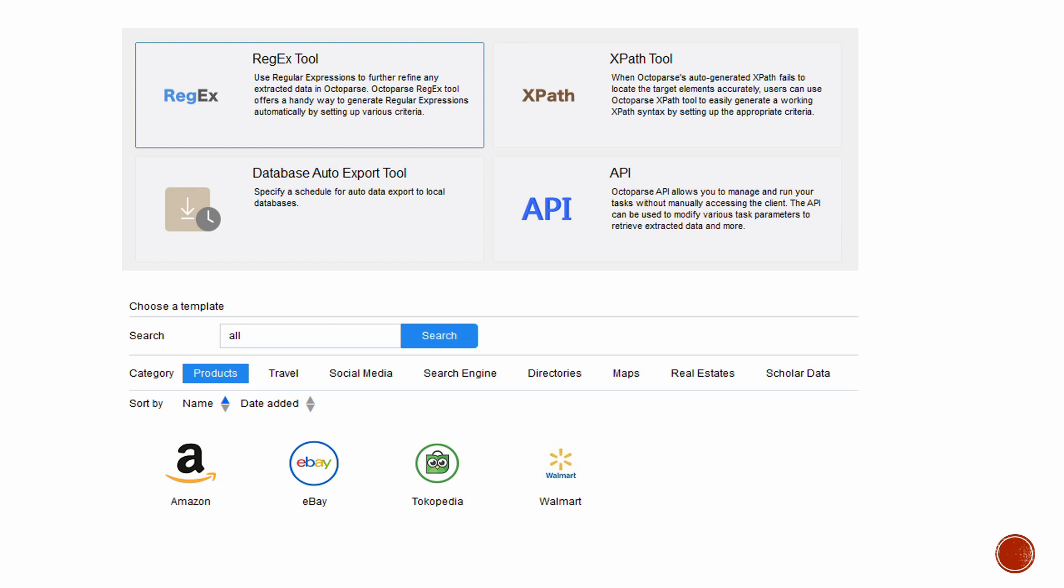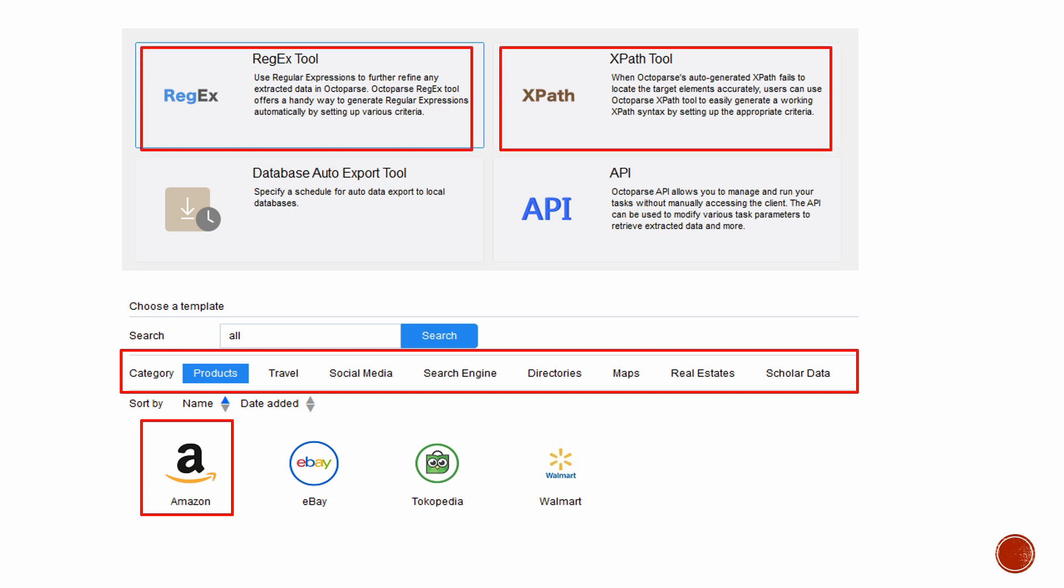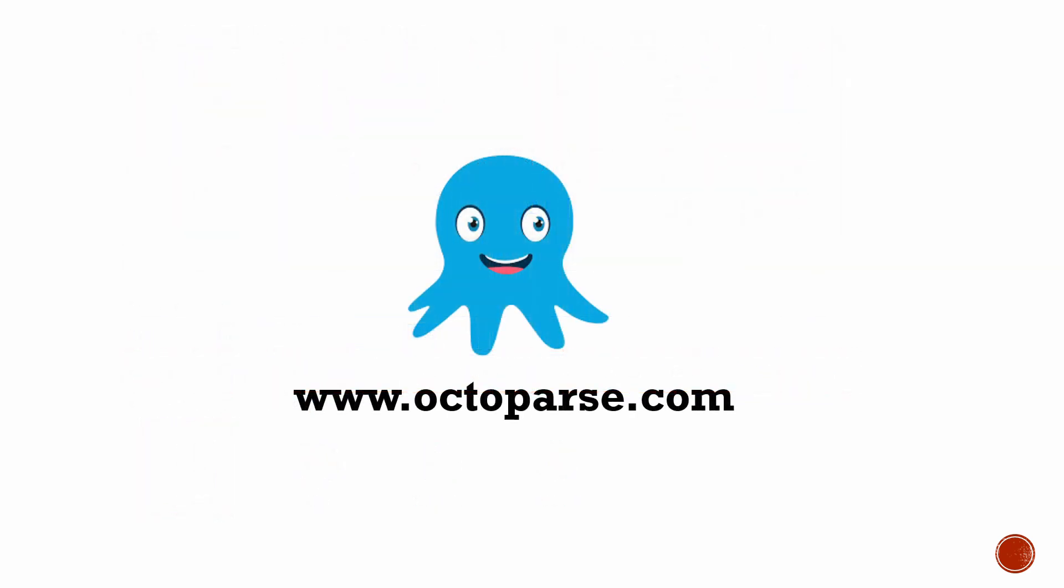The great thing about Octoparse is that there is no coding required. It has built-in templates, including Amazon, Yelp, TripAdvisor, and many others. Tools like XPath and Regex can help pinpoint precise extraction. With Octoparse, anyone can be a data scientist.